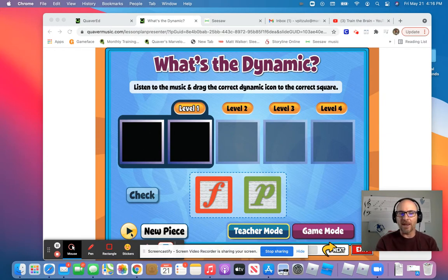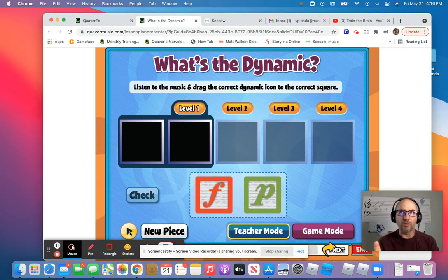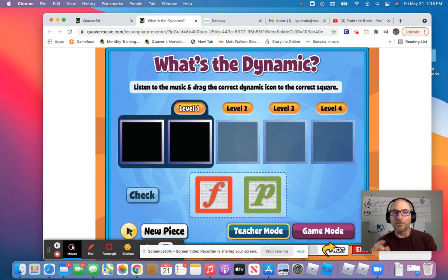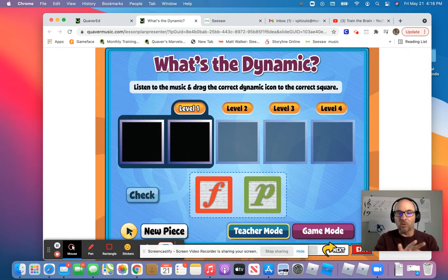What you'll do is push the play icon down here, and then you're going to hear two different volumes of the music. If you hear loud music, we know that's the music word forte — you'll drag the F into the box. If you hear soft music, that's the music word piano — you'll drag the P into the box. It can be the same or it could change, and there are four different levels. With each level, you have to add more letters to the boxes.